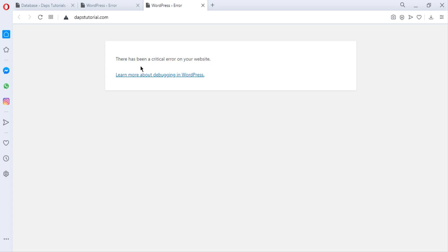In case you cannot still access the backend of your website, the second option will be that you go to your hosting and you can go and complain to the customer support. They may help you check your files and help you deactivate all your files, and you can do that too by yourself.